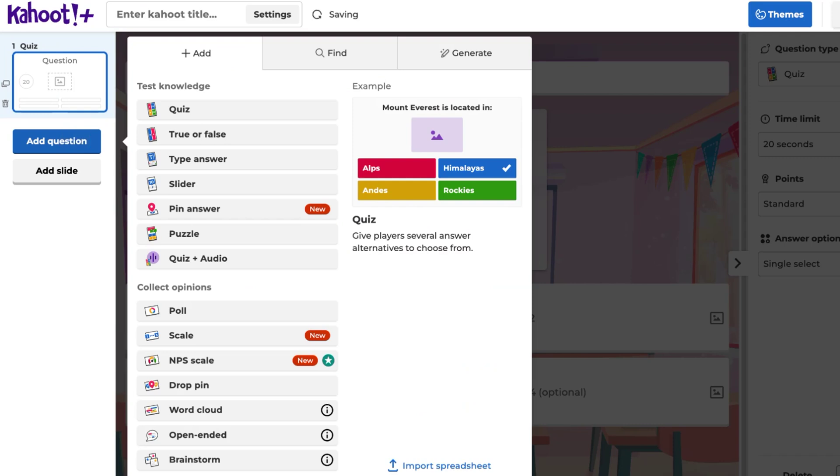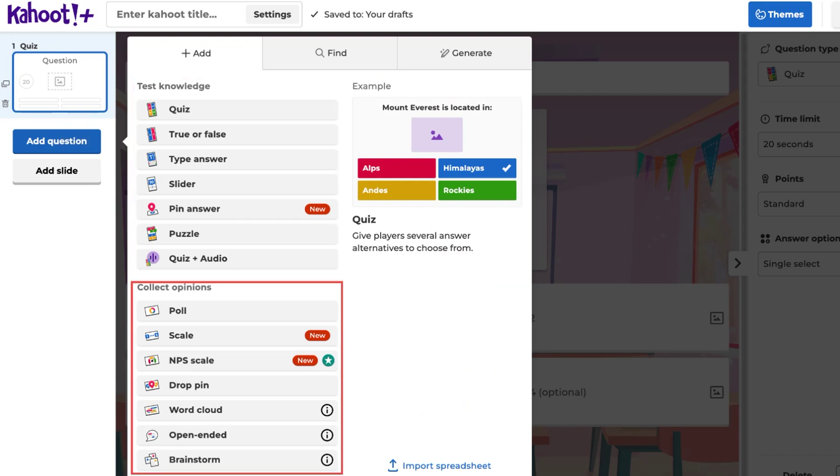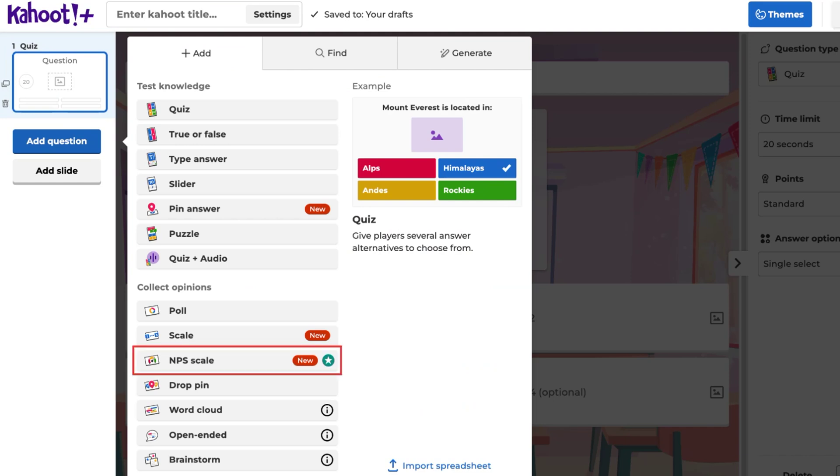The question types are categorized into those that test knowledge and those that collect opinions. You can select the desired question type based on your requirements. Please note, question types marked with a star require an upgrade to a higher tier subscription plan.